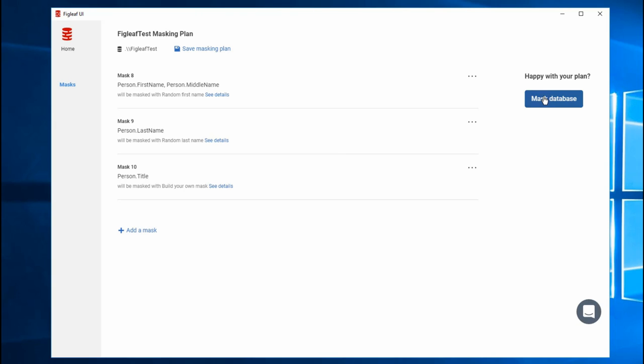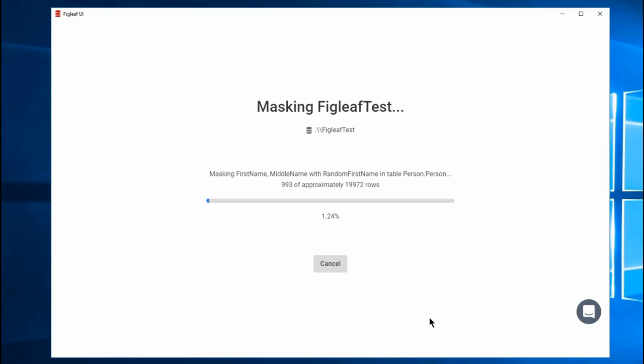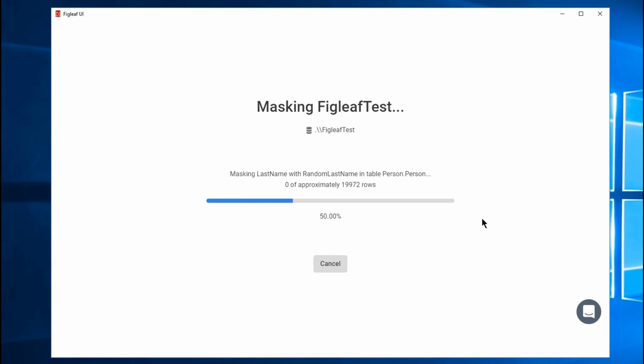And so if we click on mask database, see what happens. And it's going through and it's making changes to the data. And yeah, it had to pass through the 19,000 rows twice because it's updating one column, the first two columns, then the next column. And so it's running each mask independently. And so it's going to pass through the data multiple times.